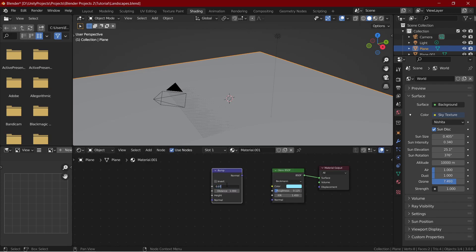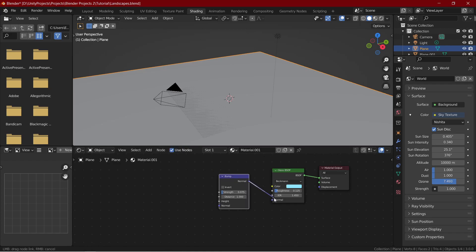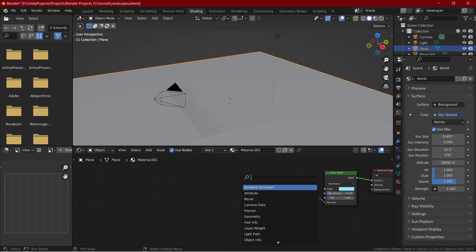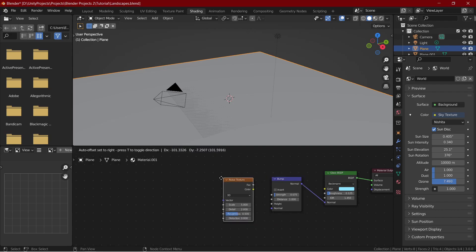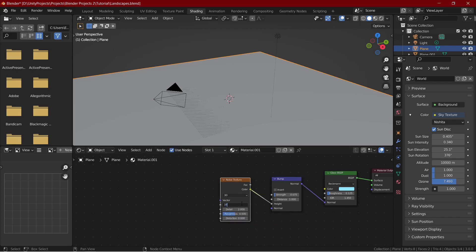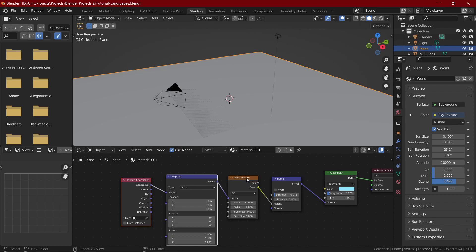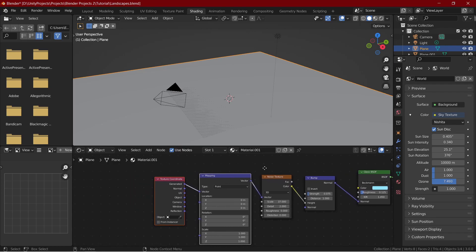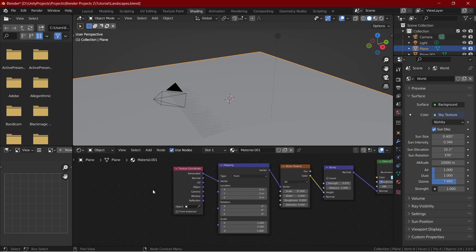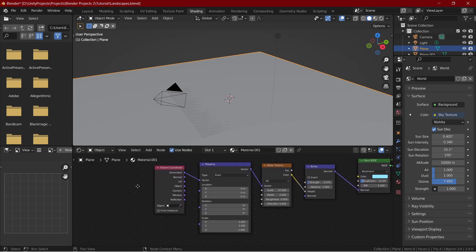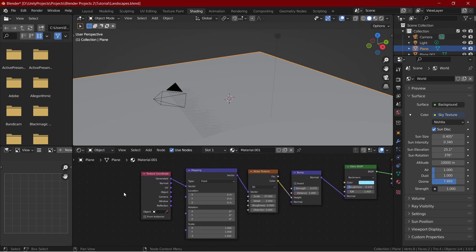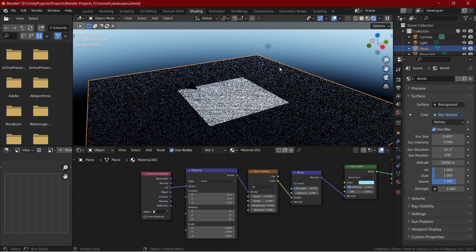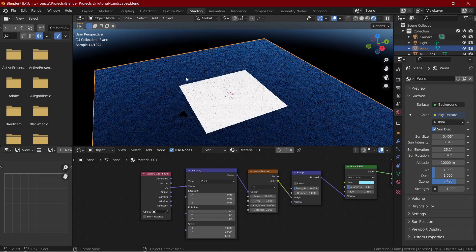Add a noise texture and connect the color to height and set the scale to 37 and set the roughness to 0. Select the noise texture and press Ctrl plus T to add a texture coordinate and mapping node. If it does not work for you, enable the Node Wrangler add-on. Change the connection path from generated to UV through vector. That's our ocean shader.